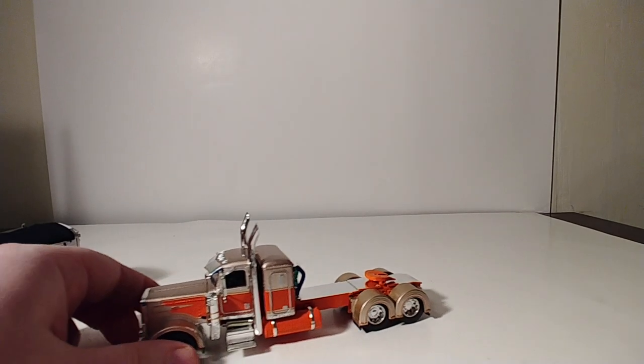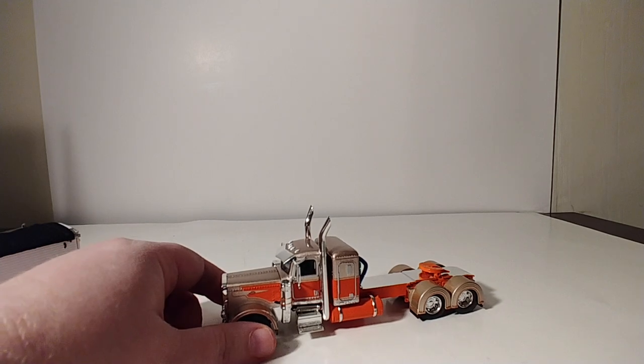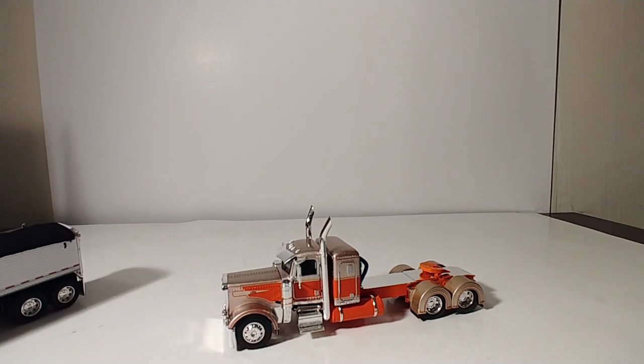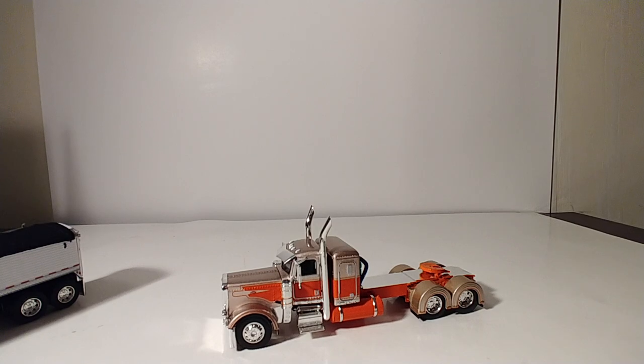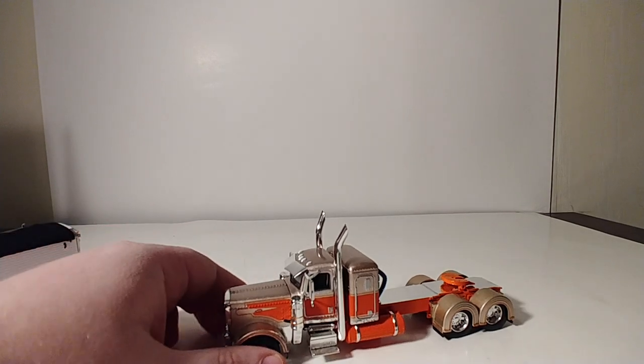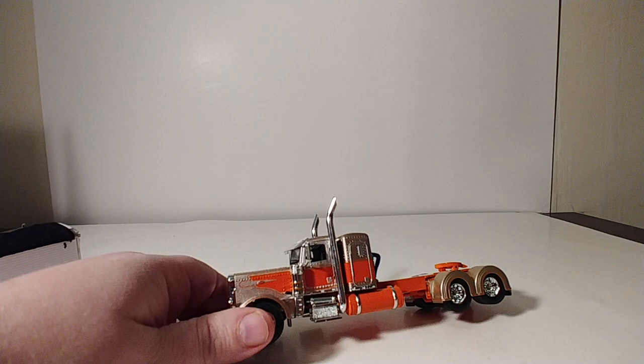First thing we'll look at is the Peterbilt. As I mentioned, this is a Peterbilt 389 with a sleeper cab on it. The paint job on this thing is just absolutely unbelievable. You can see it has custom wheel wells, obviously some custom paint and graphics.